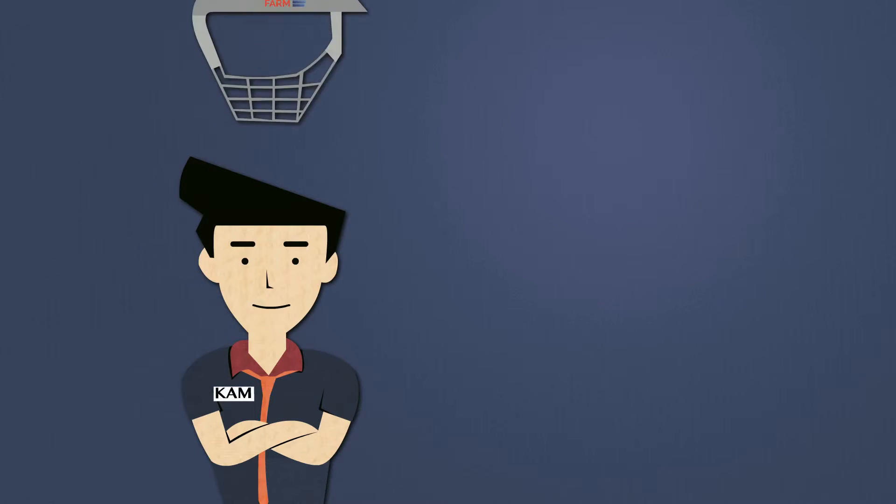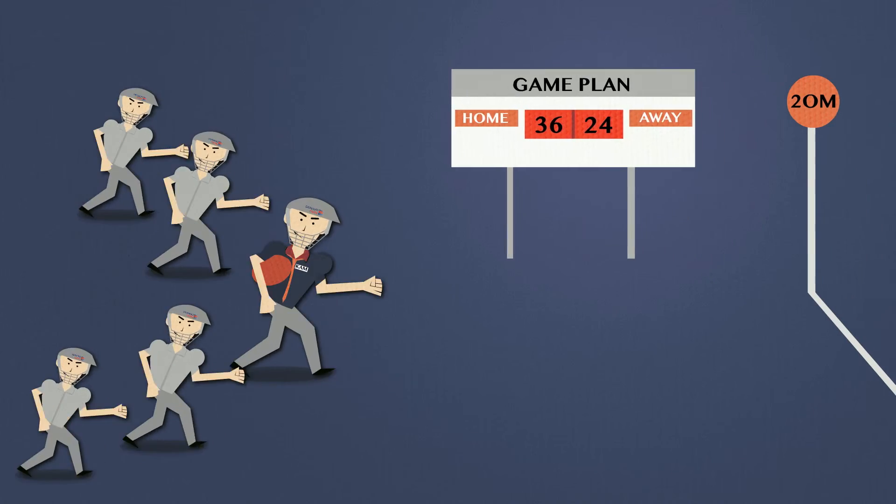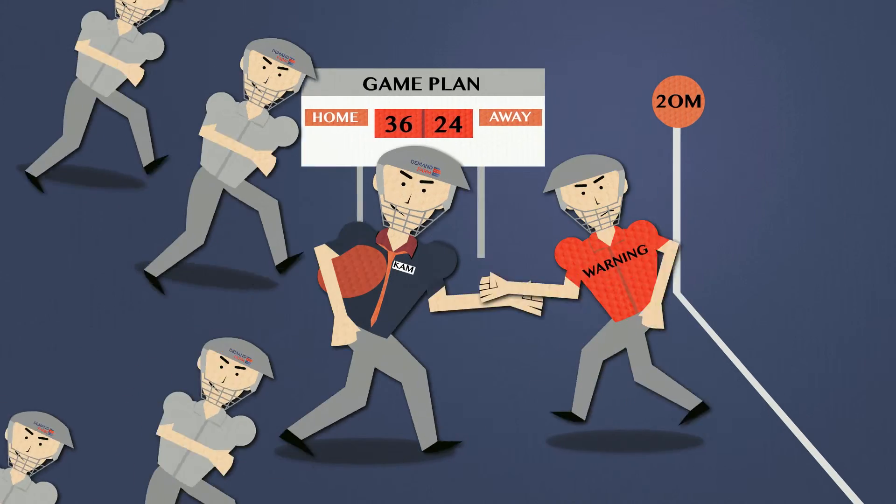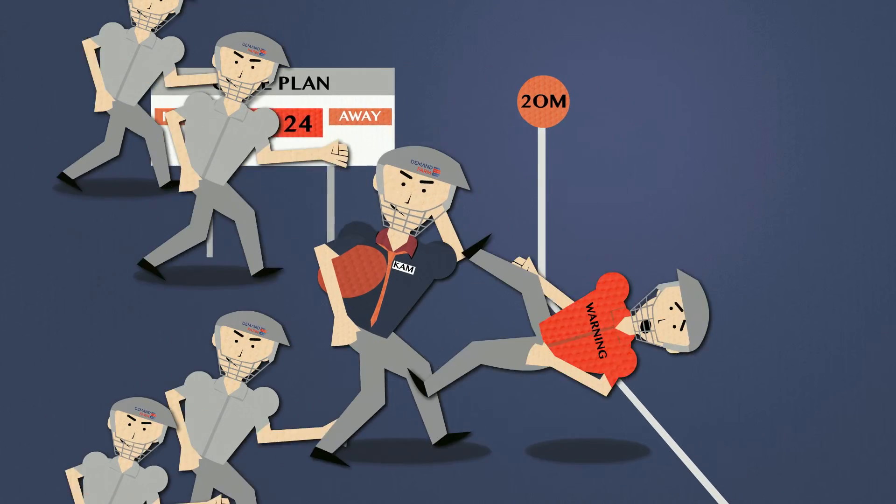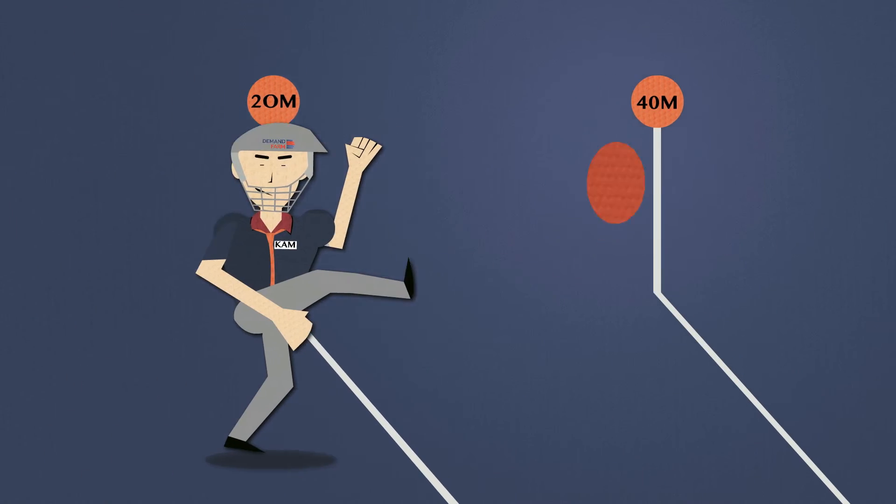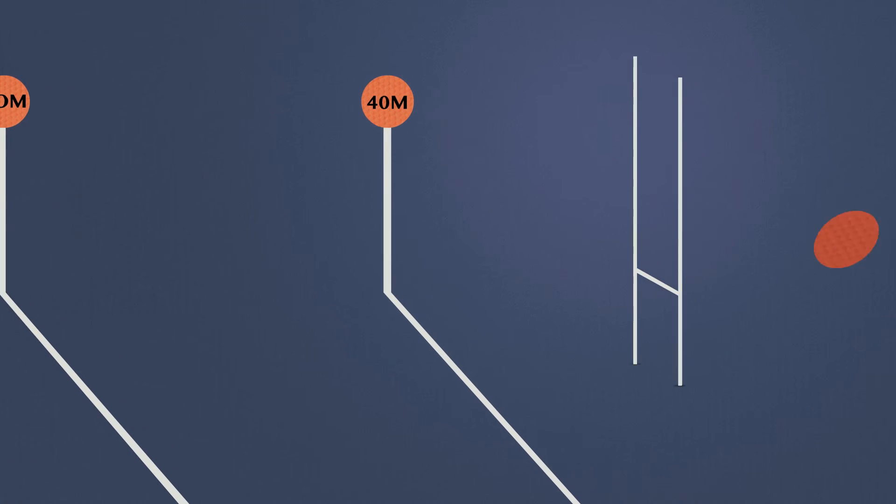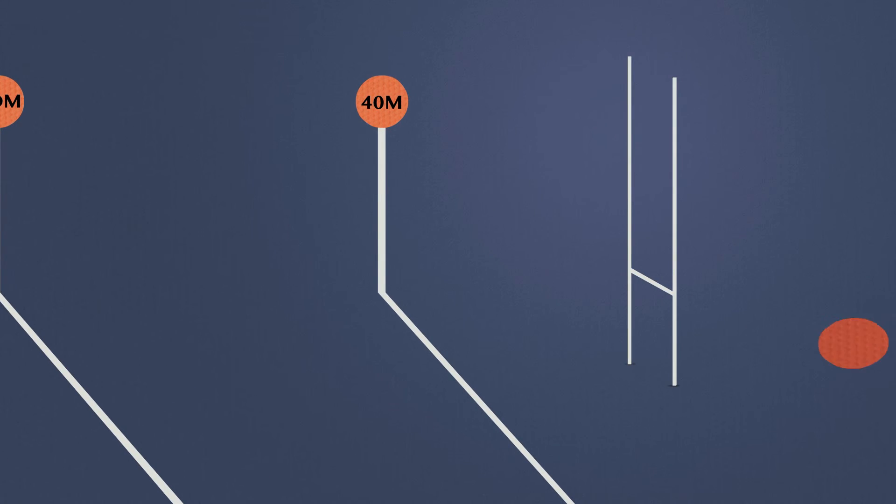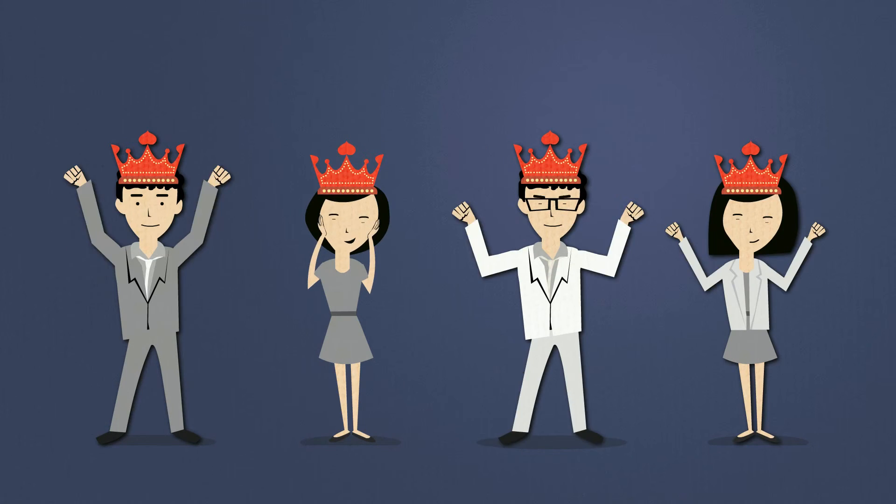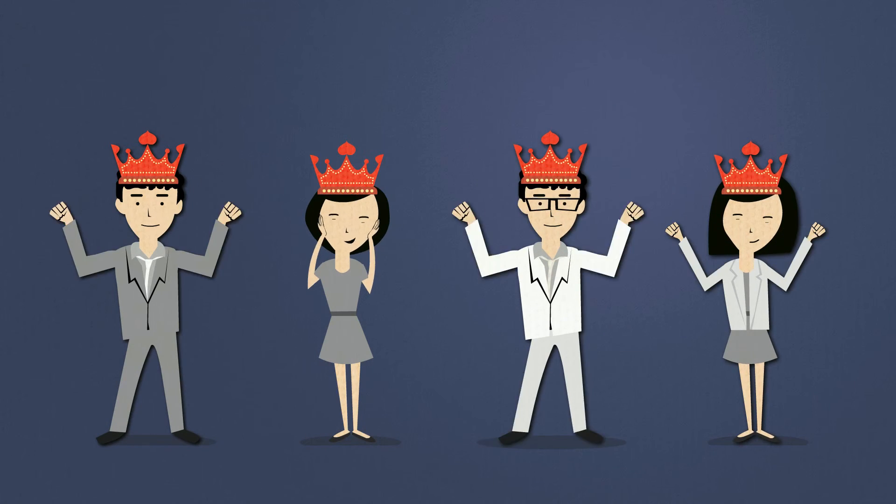With DemandFarm, you can see the bigger picture, tackle all the right problems, grab every opportunity, and deliver more than just quarterly results. Imagine how happy you'll make your most valuable clients.